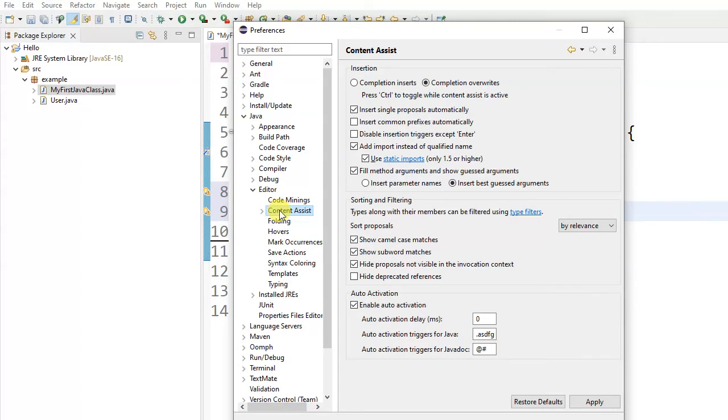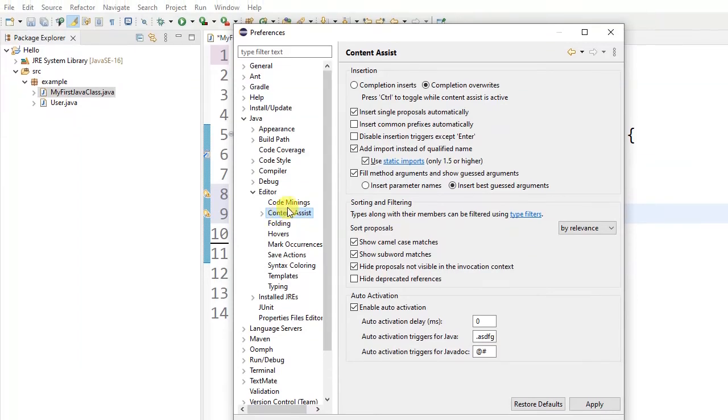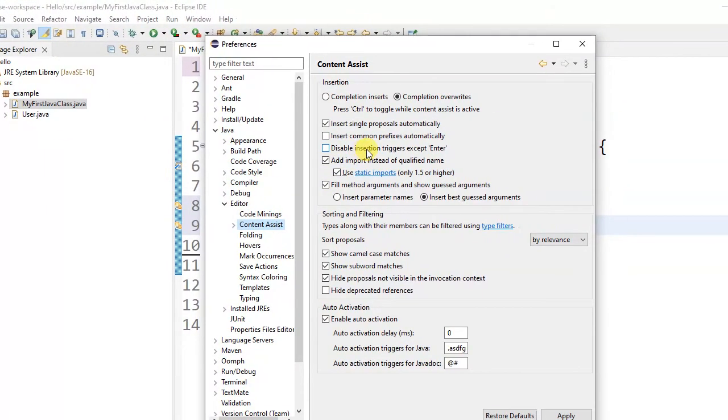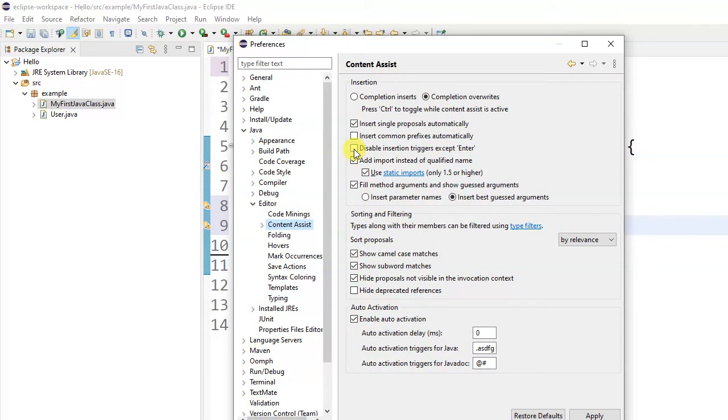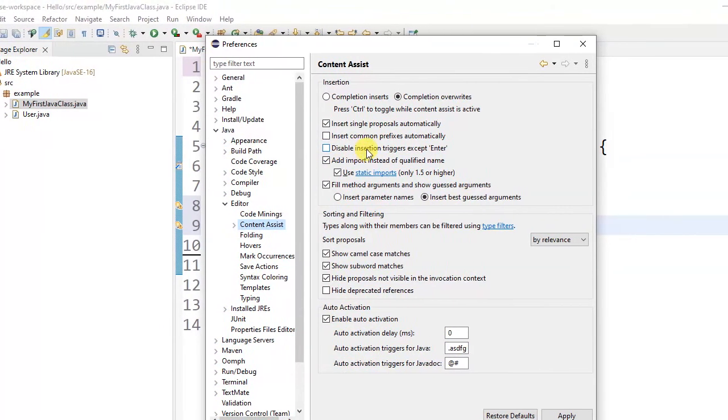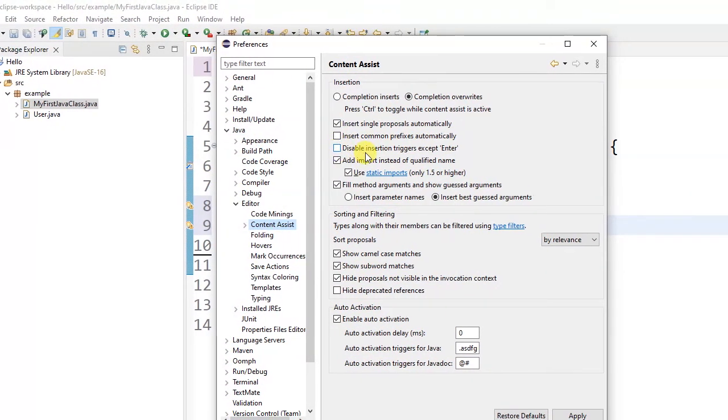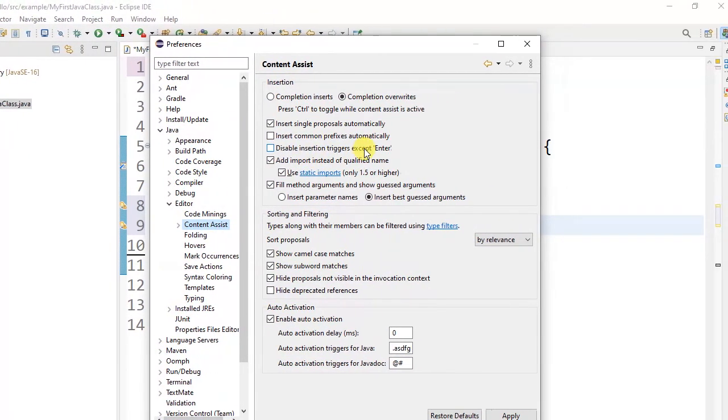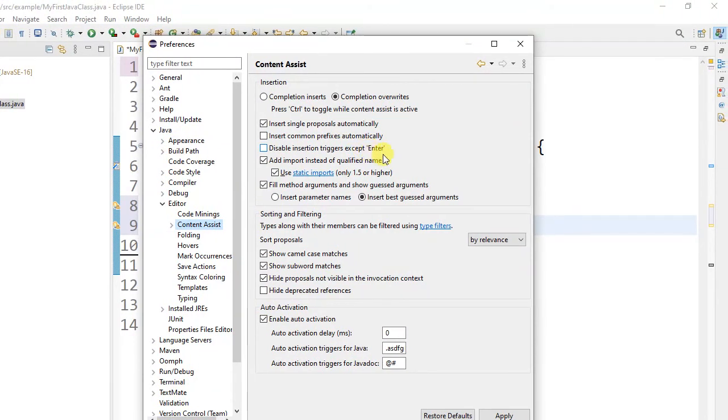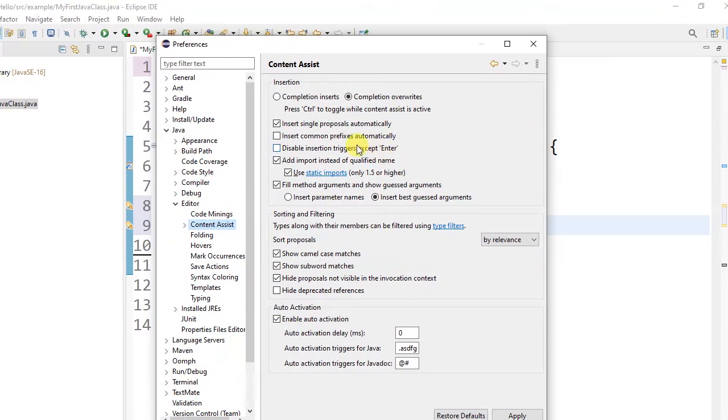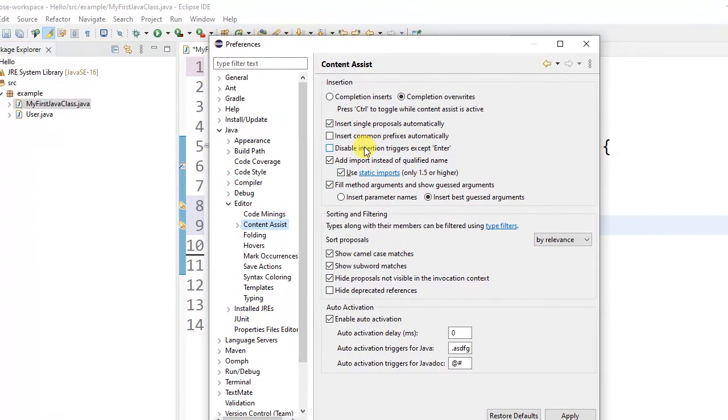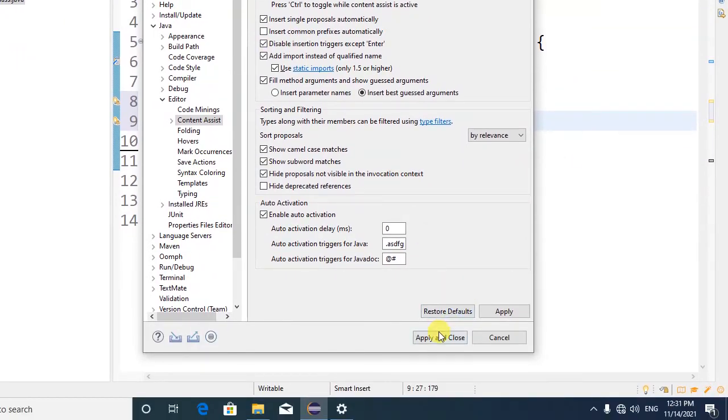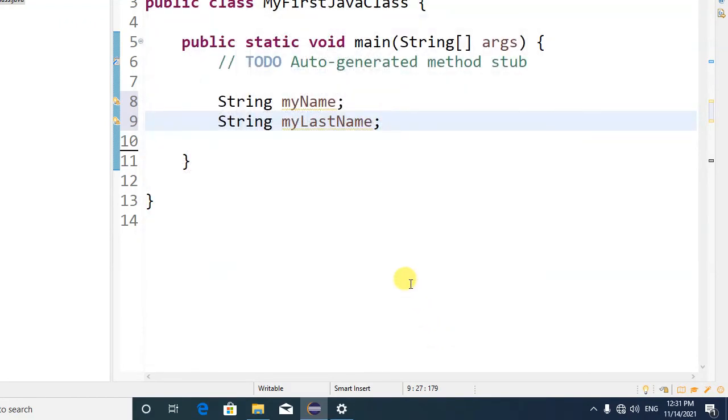Our problem is here. We want to enable this—to disable insertion trigger except Enter. So with this, when we press space, 'nameString' or another part which we don't want won't come up.